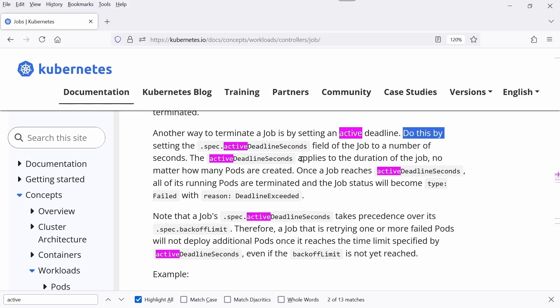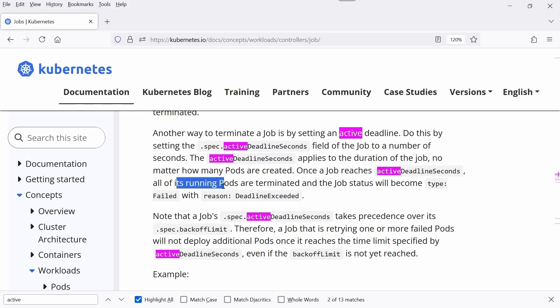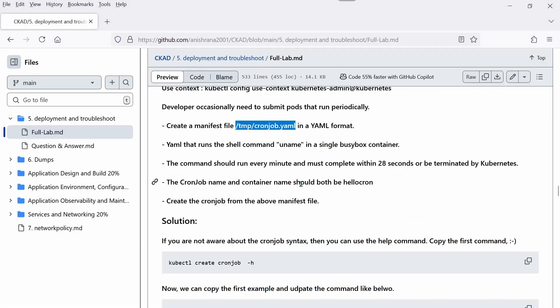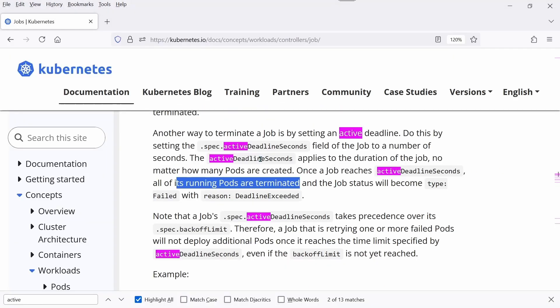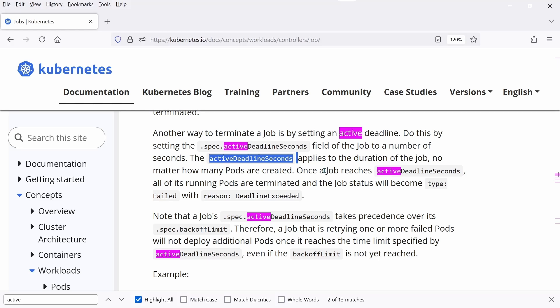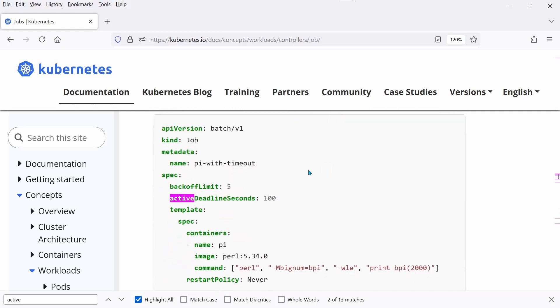Now you'll observe activeDeadlineSeconds. It mentions that another way to terminate a job is by setting an active deadline. The activeDeadlineSeconds applies to the duration of the job. Once a job reaches activeDeadlineSeconds, all of its running pods are terminated.